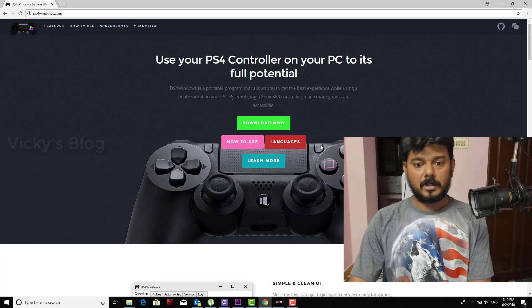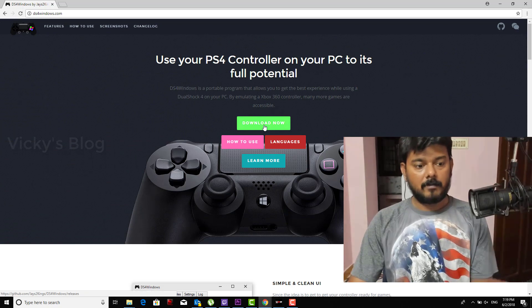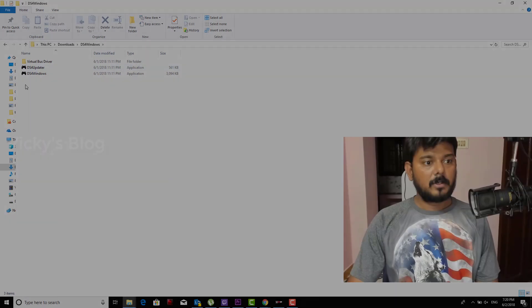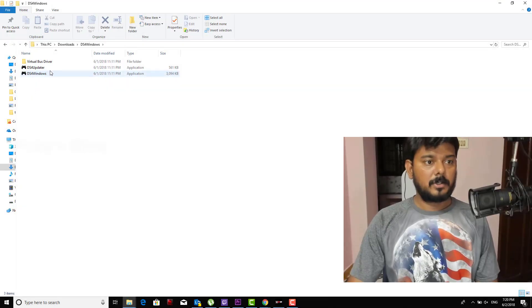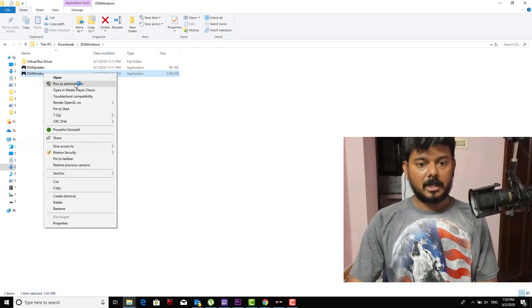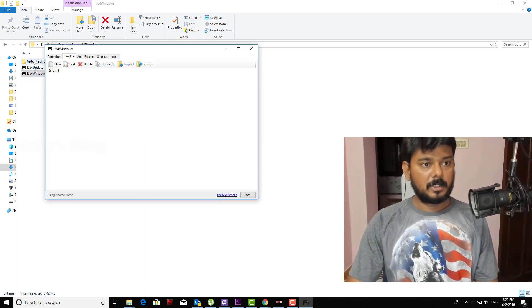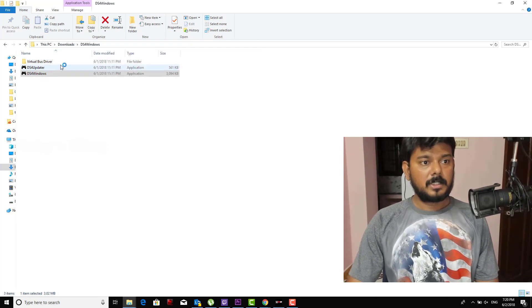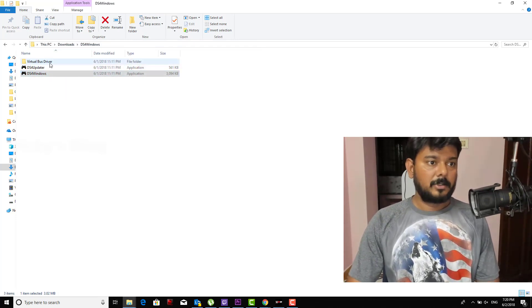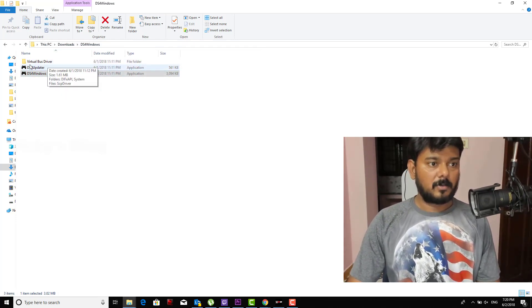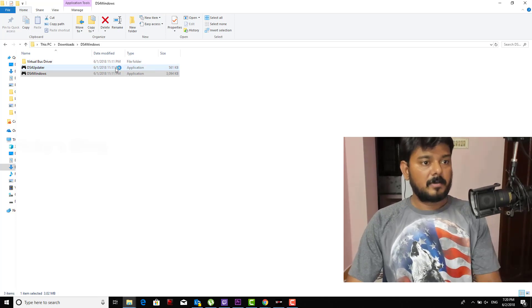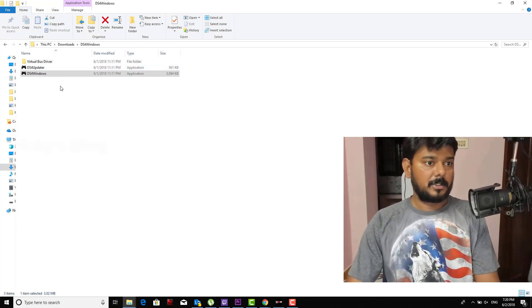Download now. I have already downloaded, so once you download it you need to extract this. Once it got extracted, you can see this virtual bus driver. Once this file driver is updated you need to unzip it and give the right path.